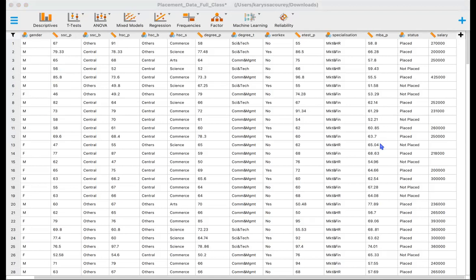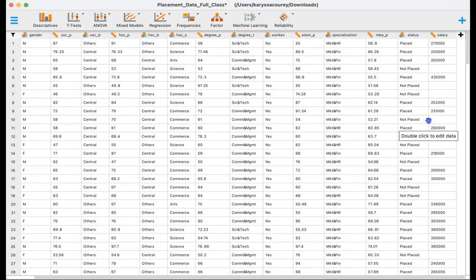The data set that I'm using is Kaggle data for campus recruitment and it includes data on about 200 students from an XYZ campus and has information such as their degree specialization, work experience, whether or not they were placed in a position and their salary. So the research question I'm interested in understanding is how does gender and work experience impact salary?